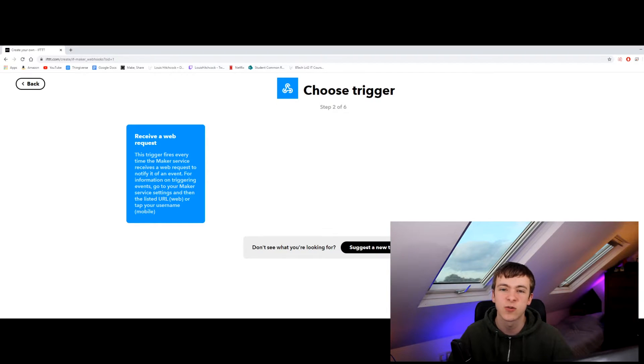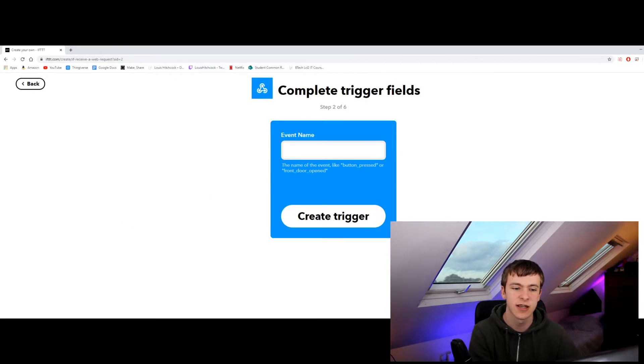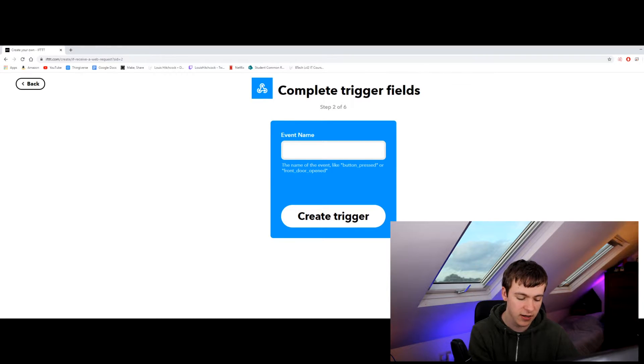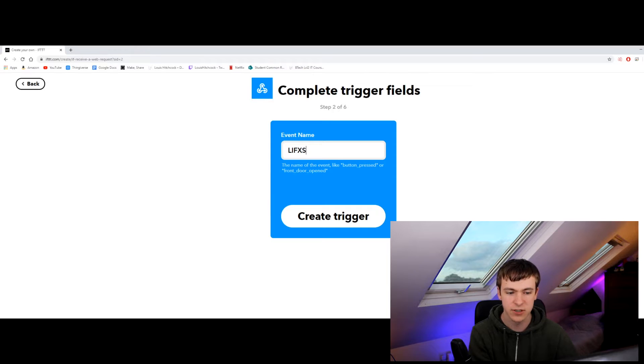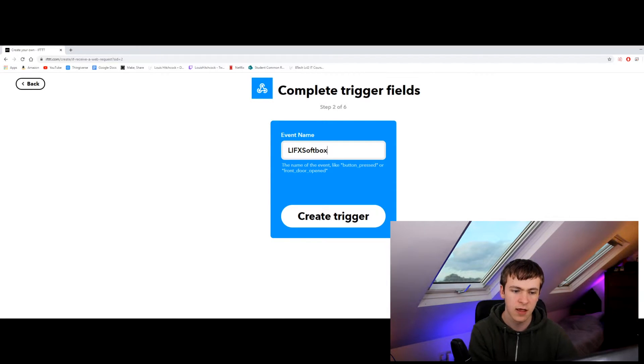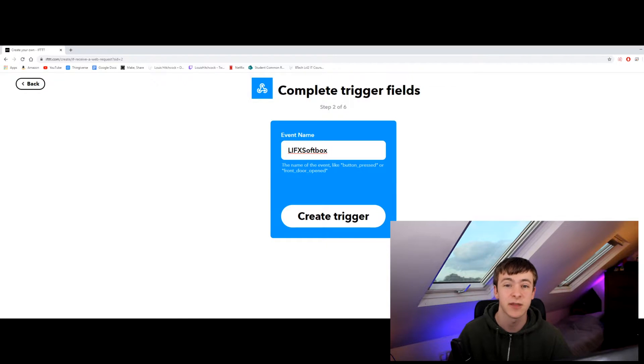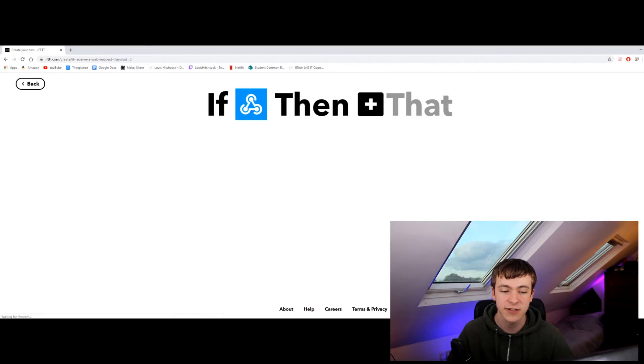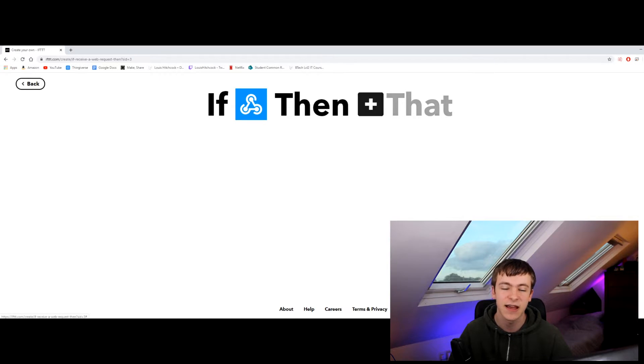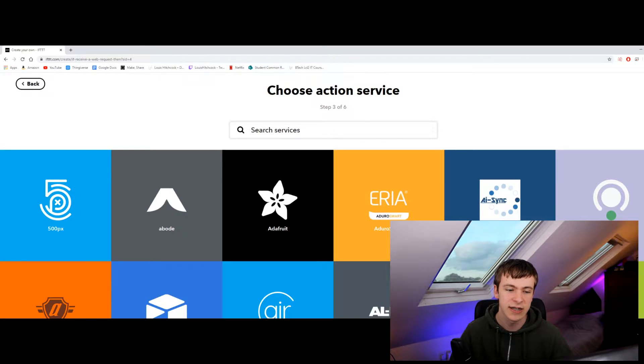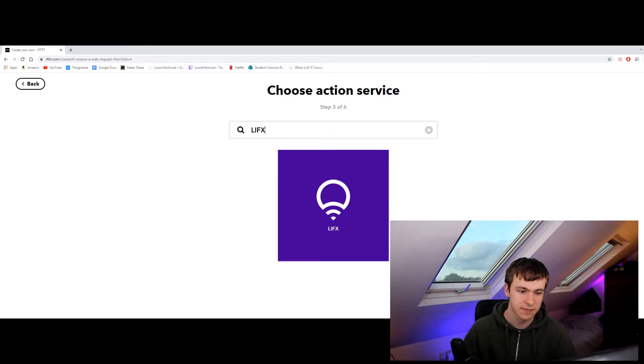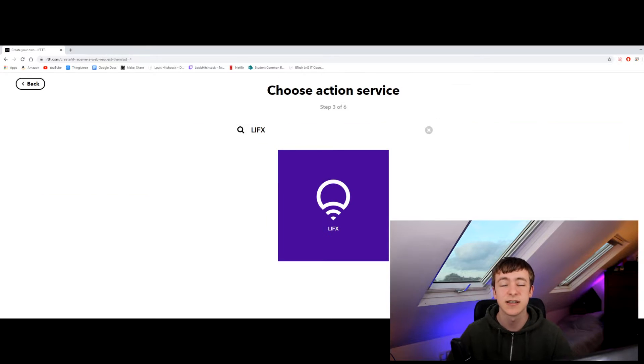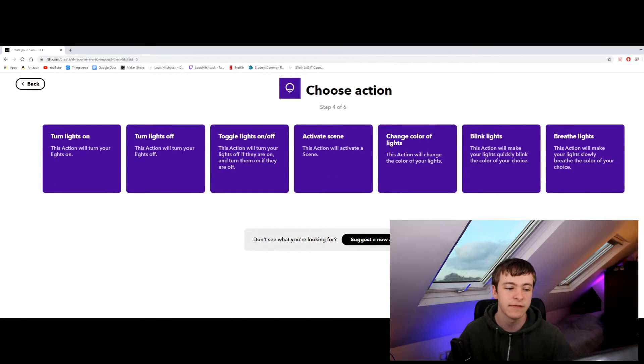I'm going to request a web request or receive a web request. I'm going to give it a name. I'm going to call it LIFX softbox. Remember this name because it's very important. I'm actually going to copy mine so I don't have to type it in later. Click create trigger and that's the if portion of this. Now it selects LIFX as these are the bulbs that will control them. It should be the same for any other smart products that you have.